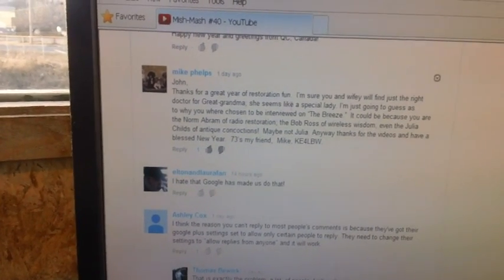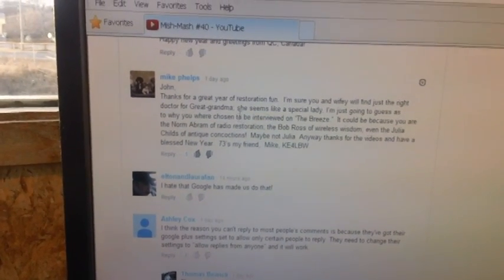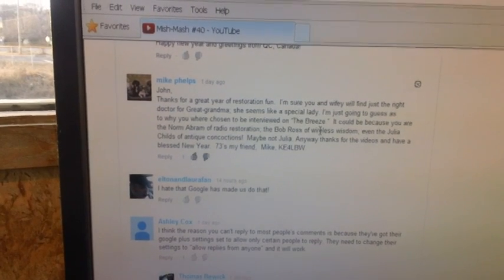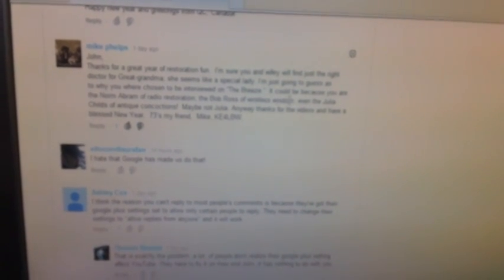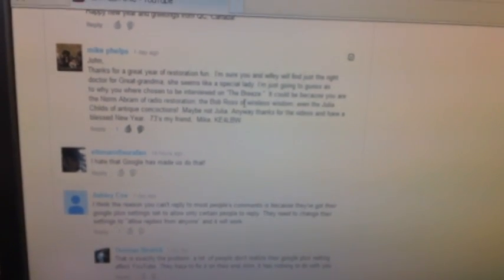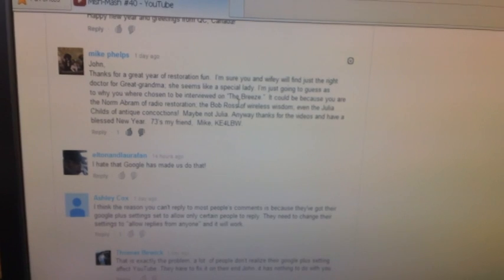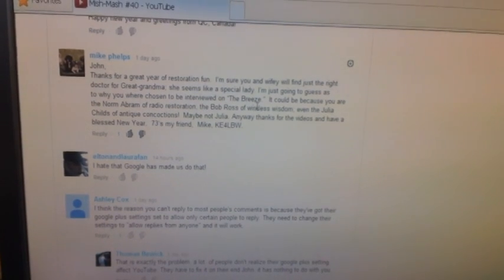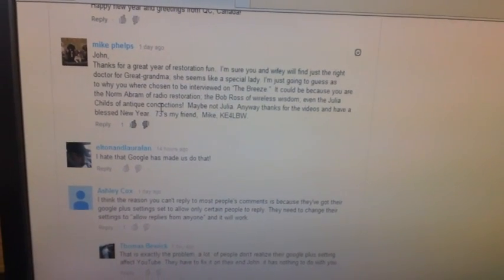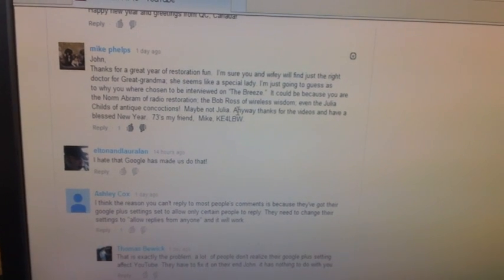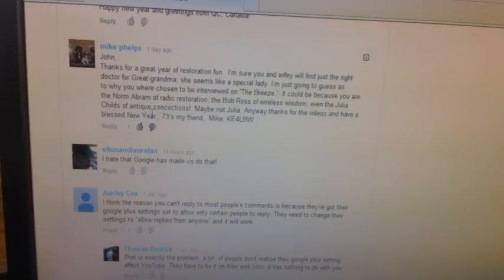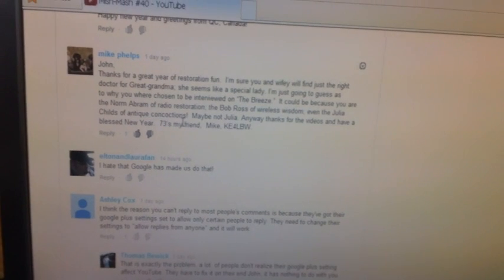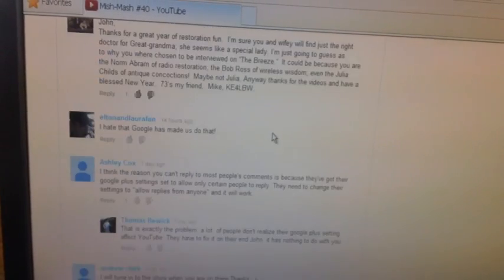Here's another one from Mike Phelps. He says, Thanks for the year of restoration fun. By the way, we're going to be cranking up on another restoration soon. Just be patient. Why I was chosen to be on the breeze. He's going to guess it could be because you're the Norm Abram of radio restoration, the Bob Ross of wireless wisdom, even the Julia Child of antique concoctions. Holy mackerel. Well, I've got to get that sequin shirt.